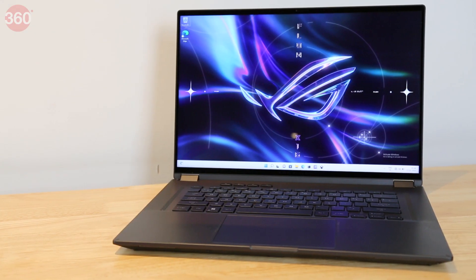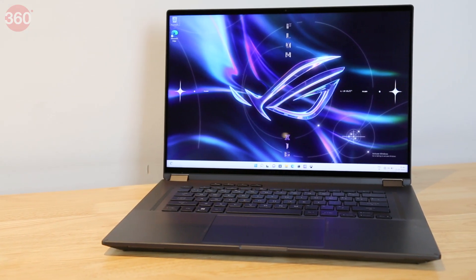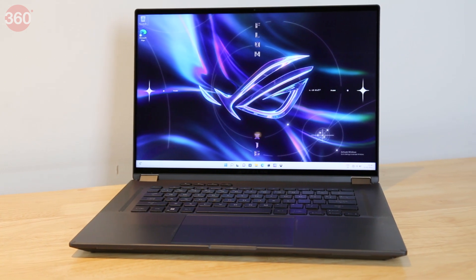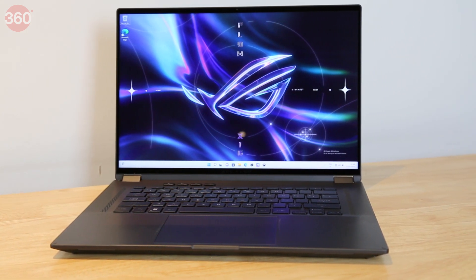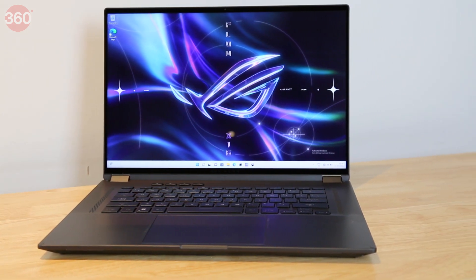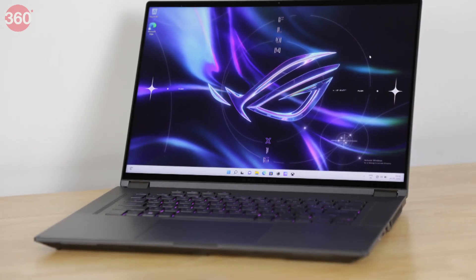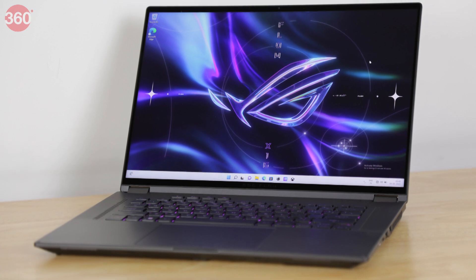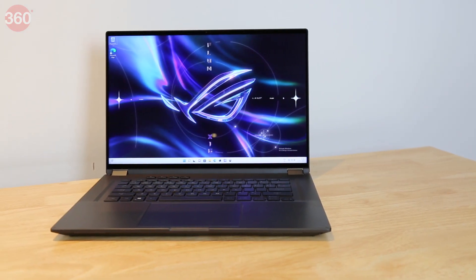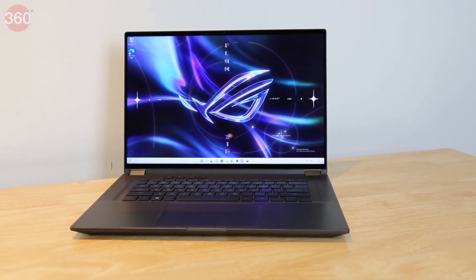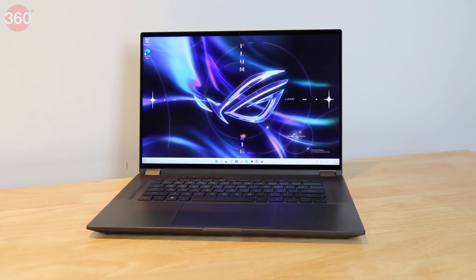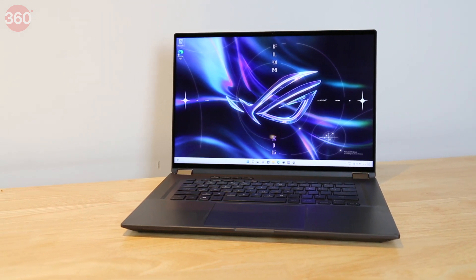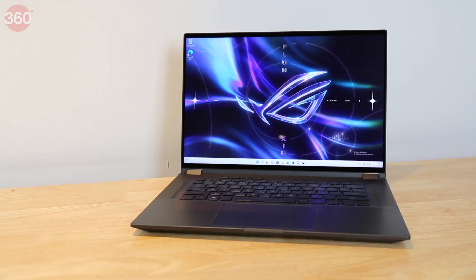The new ROG Flow X16 doesn't quite fit the same mold as the other ultra portables in this series. It's much larger and more like a standard laptop, but it does offer a degree of flexibility that might appeal to people who want a powerful, multi-purpose gaming machine.